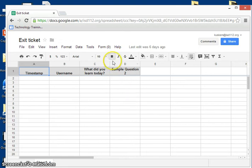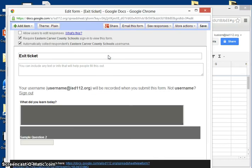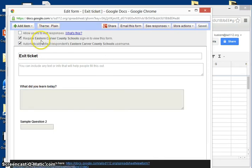The very first thing you want to do is go to your Google form and then edit form. In the upper left hand corner you're going to notice that there are three boxes that you can check.